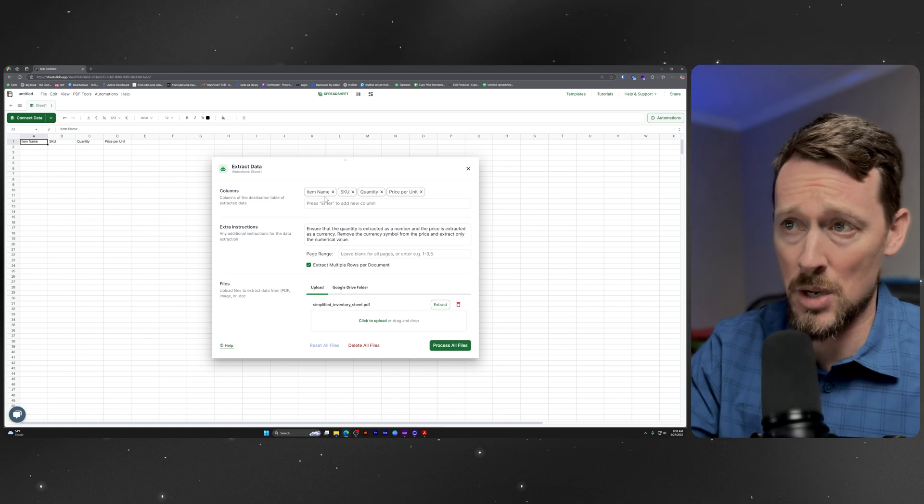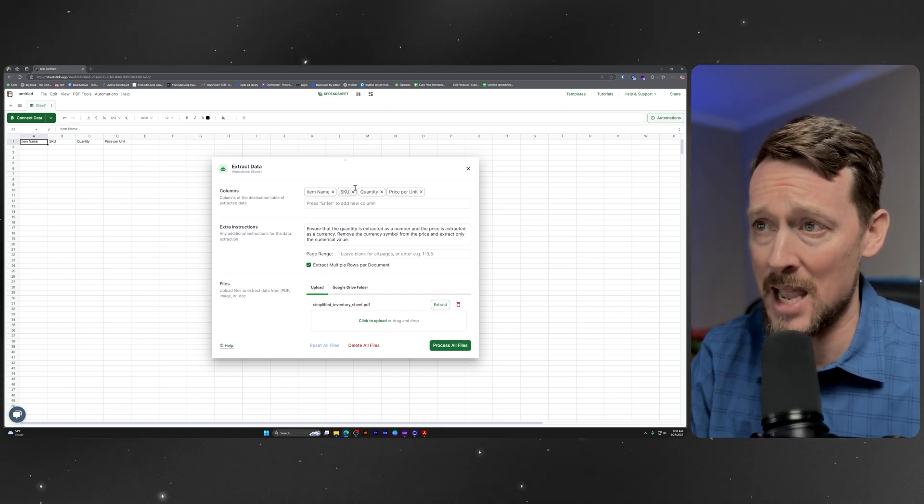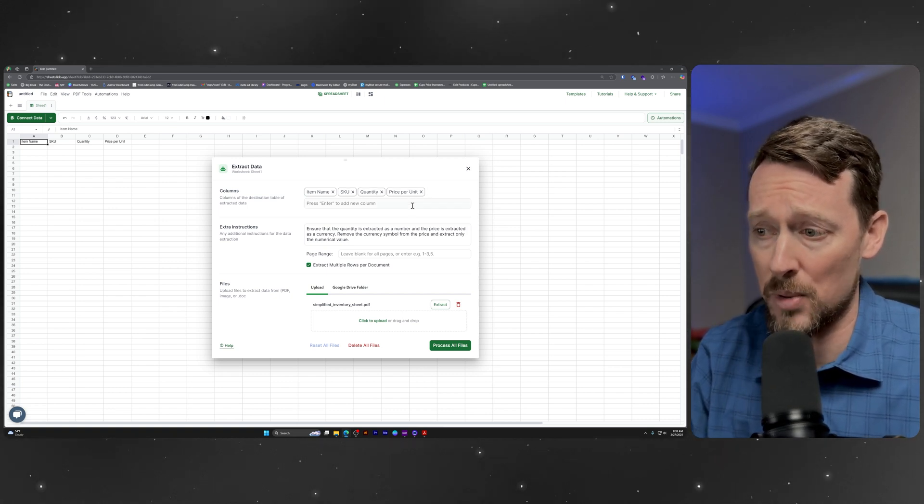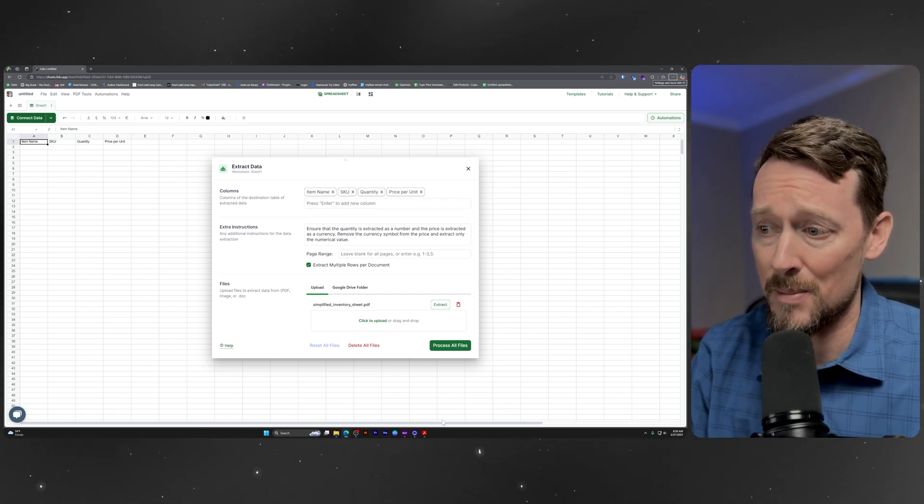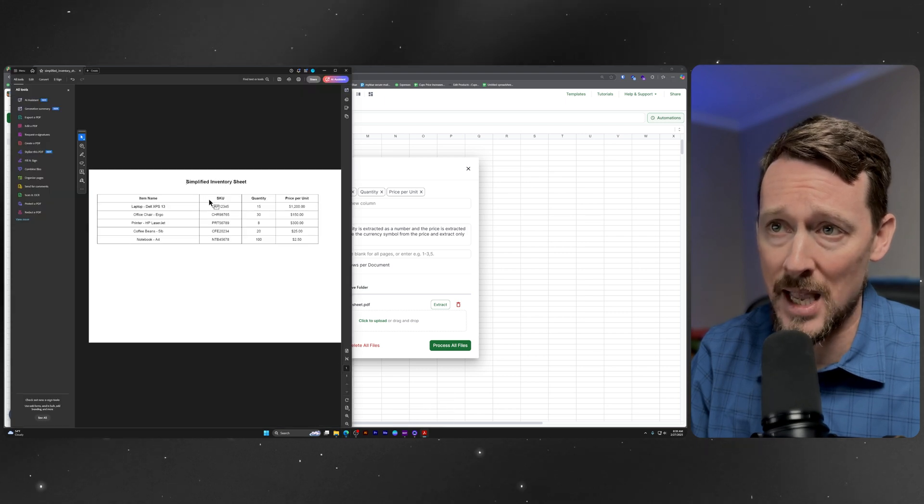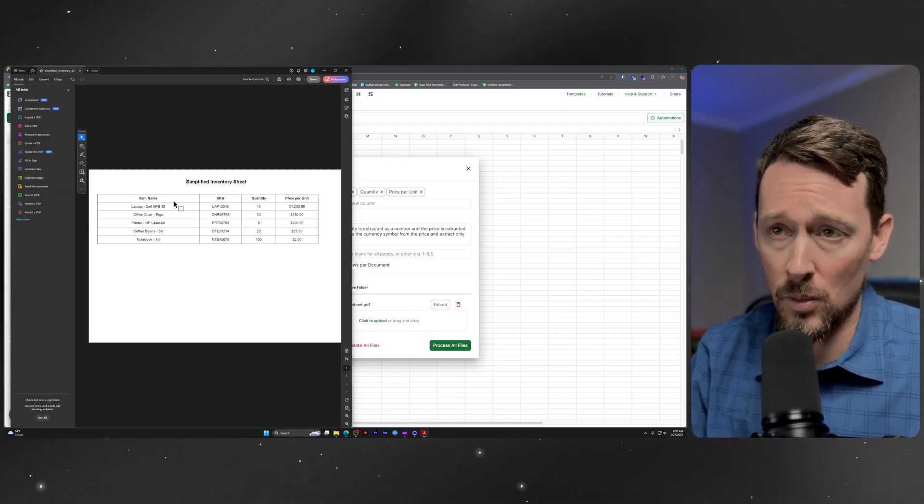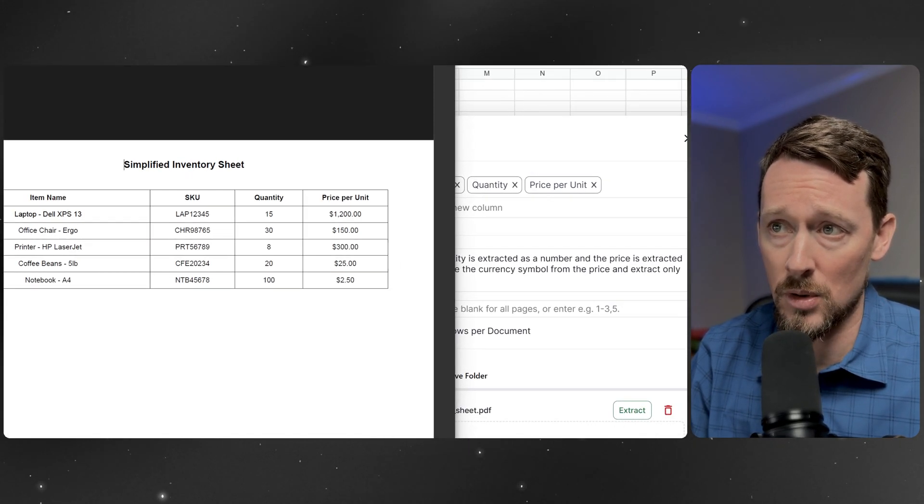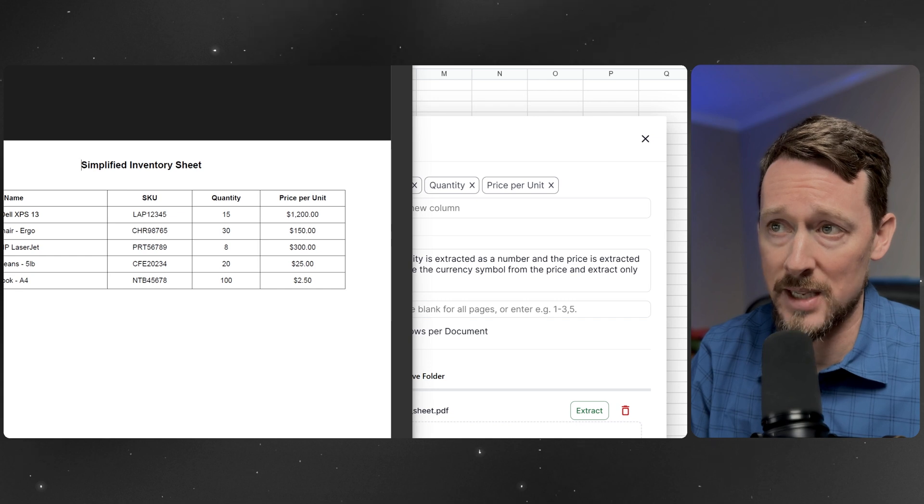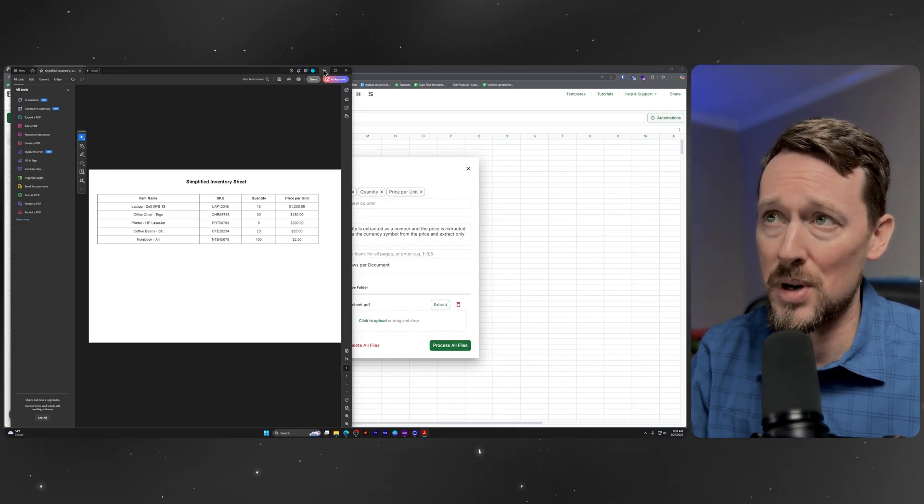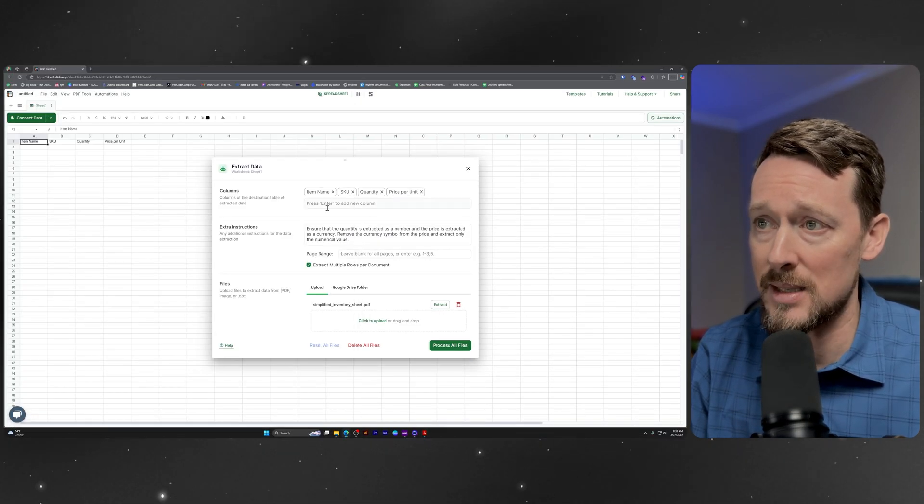do you want to get an item name, a SKU, a quantity, and a price per item? Because it sees over here on our PDF, wouldn't you know, item name, SKU, quantity, price per unit. So it's pretty accurate with these things.